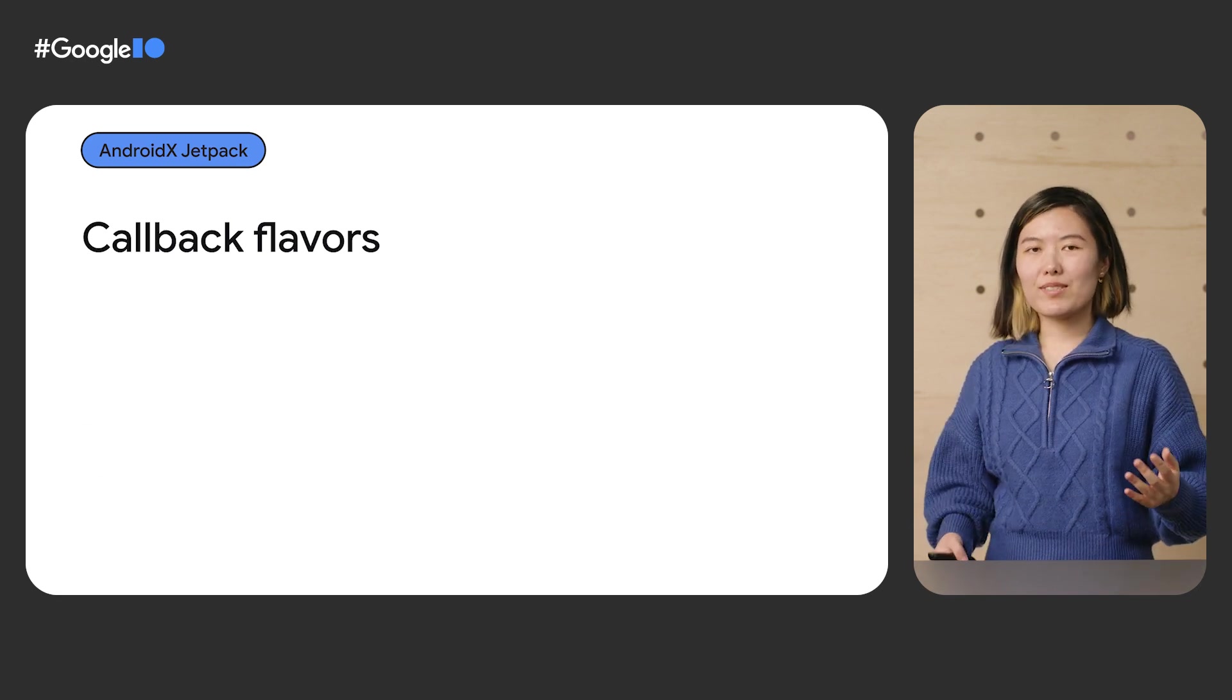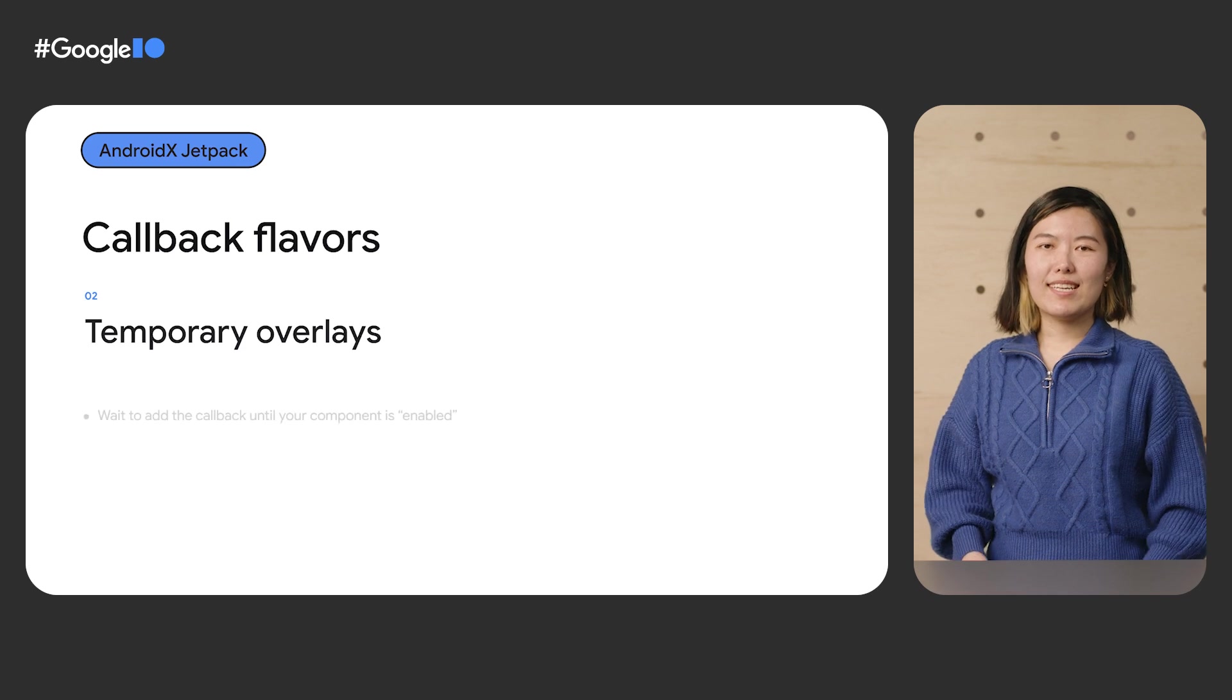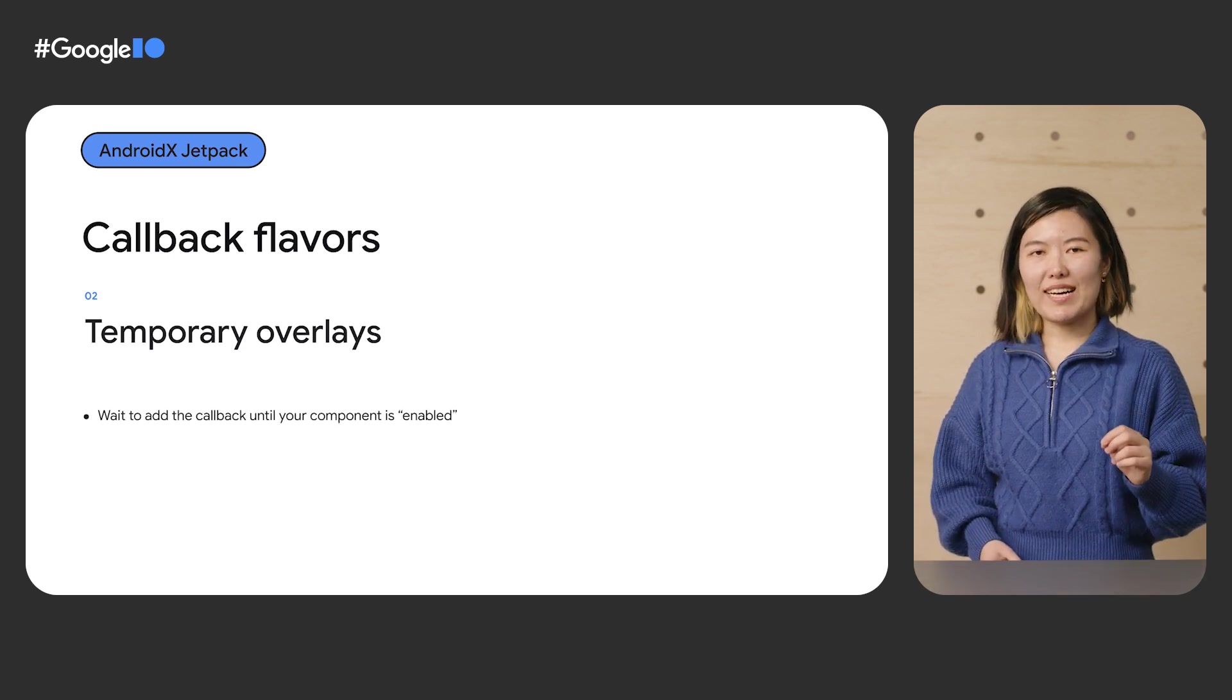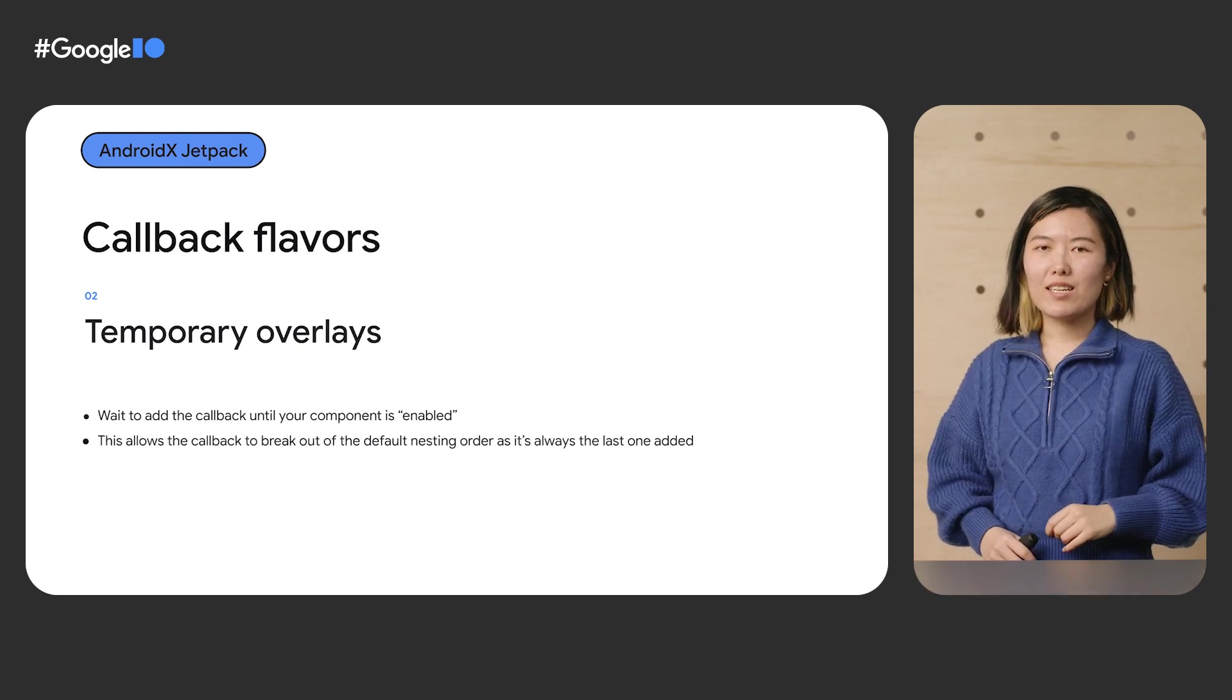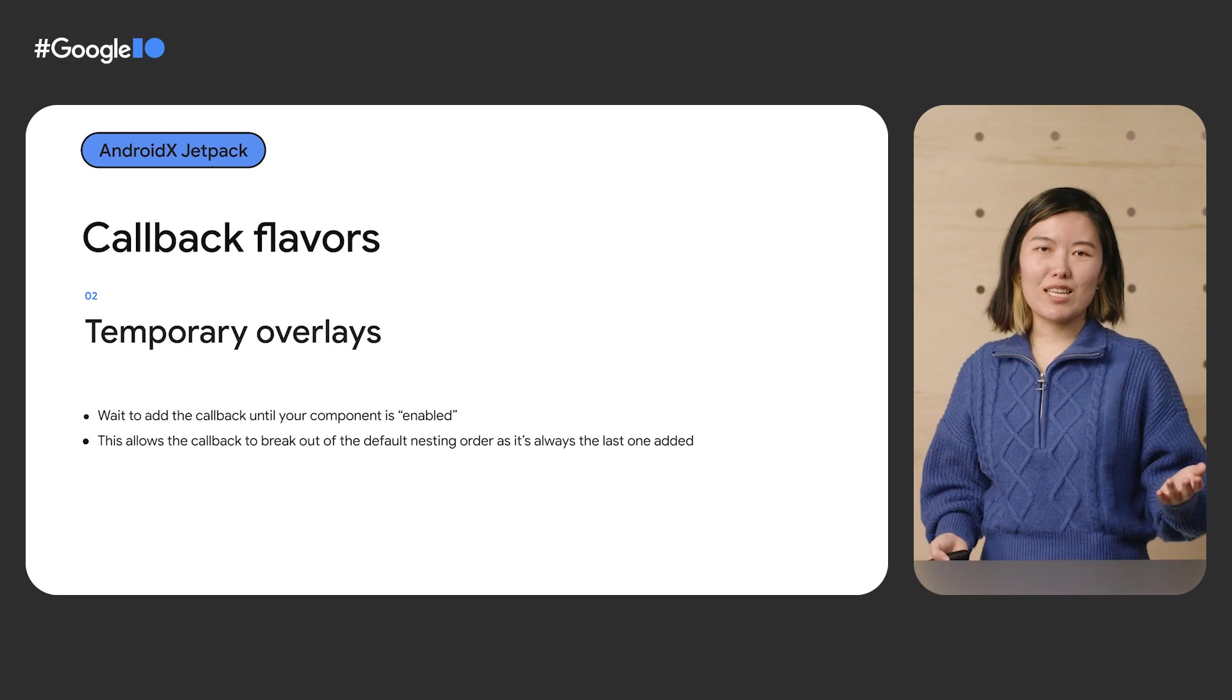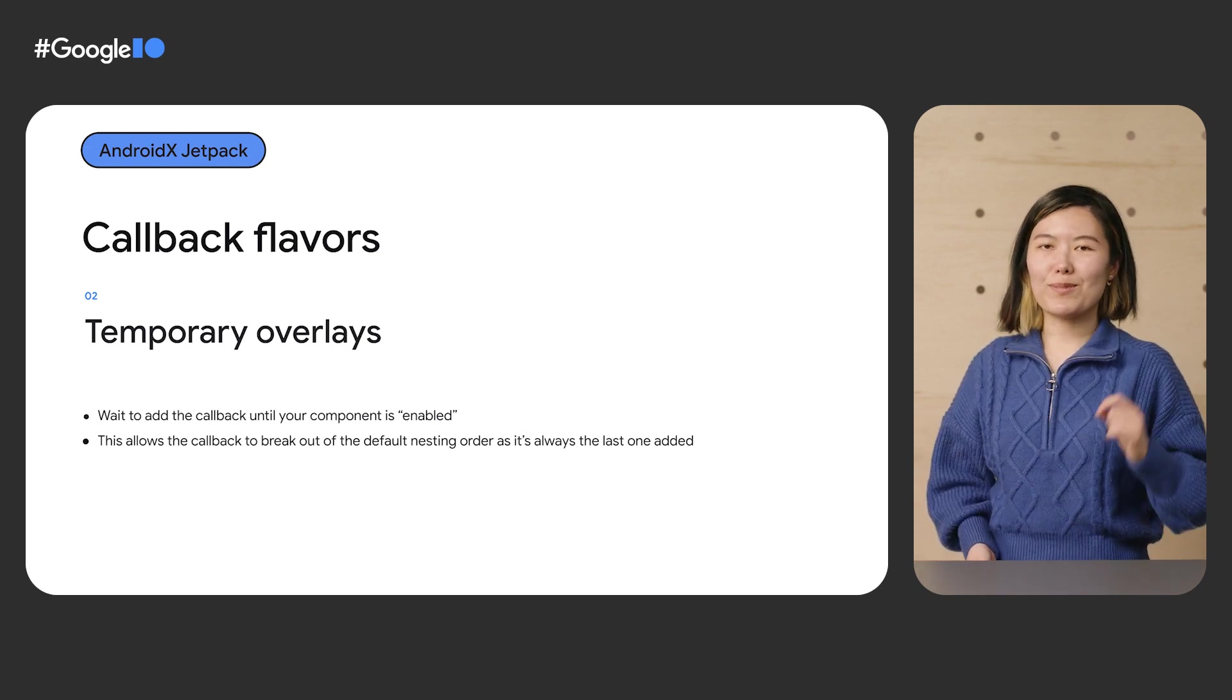The other way to use this callback is for temporary overlays. In this case, you'd wait to add your callback until all of your enable conditions are met. Notice that this breaks out of the default nested case by ensuring that your callback is always the last one added. This could be useful for, for example, a contextual action bar.